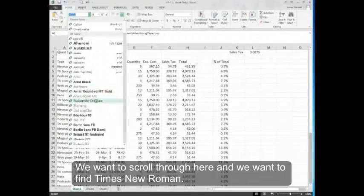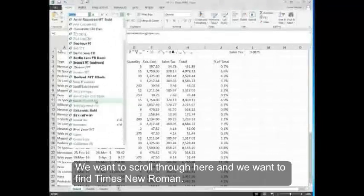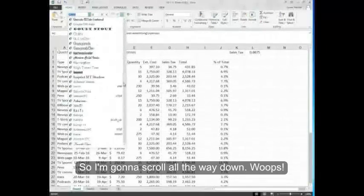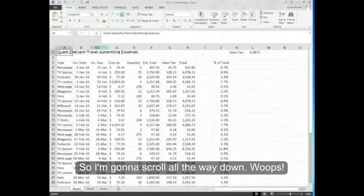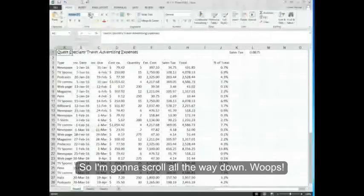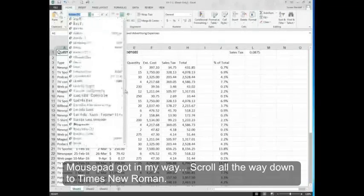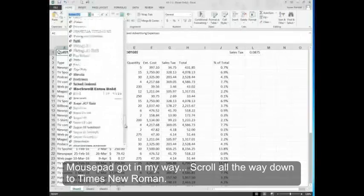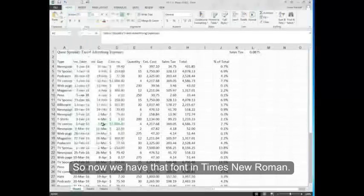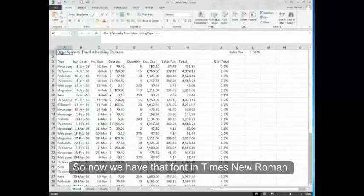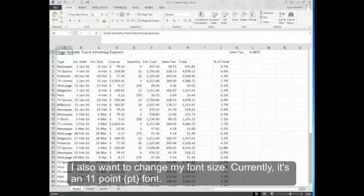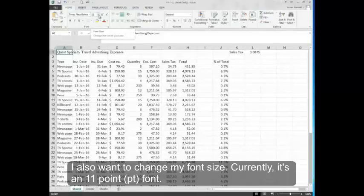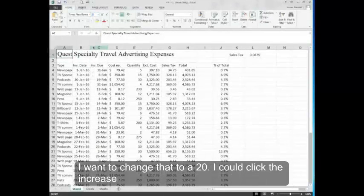We want to scroll through here and find Times New Roman. I'm going to scroll all the way down to Times New Roman. So now we have that font in Times New Roman. I also want to change my font size. Currently it's an 11 point font. I want to change that to a 20.